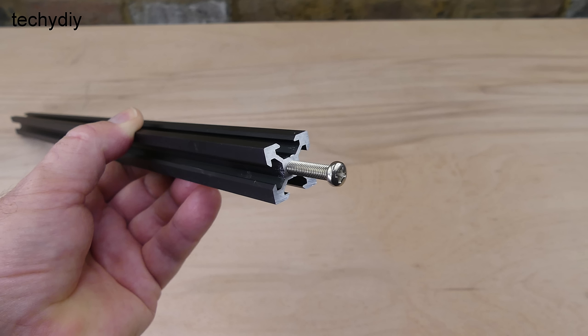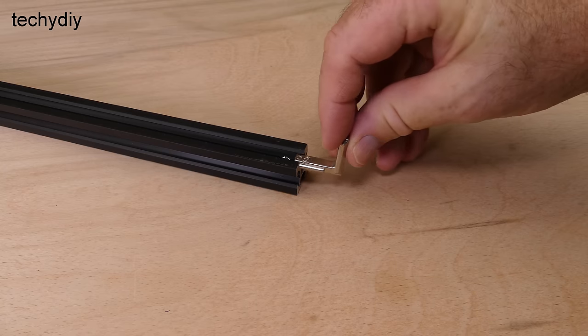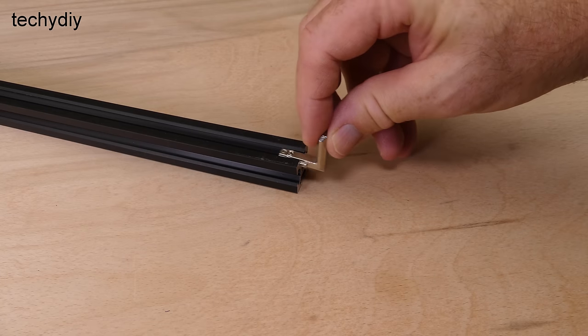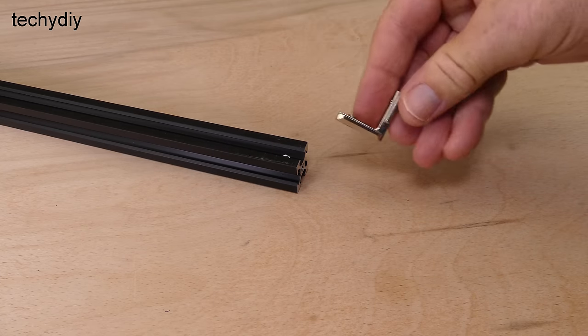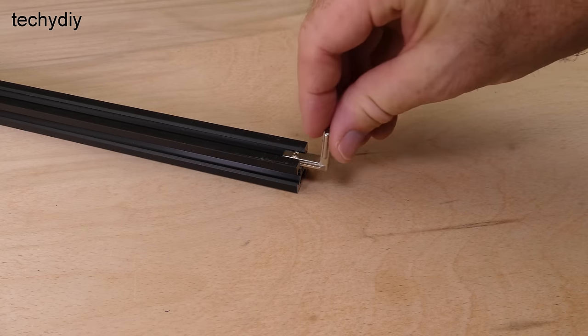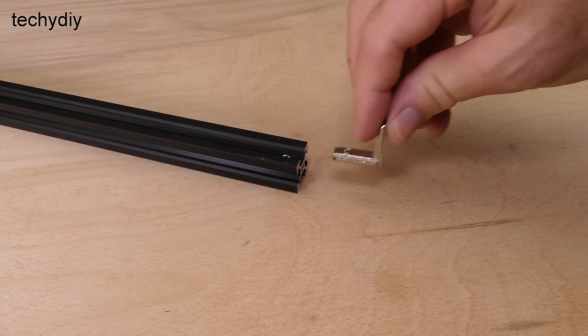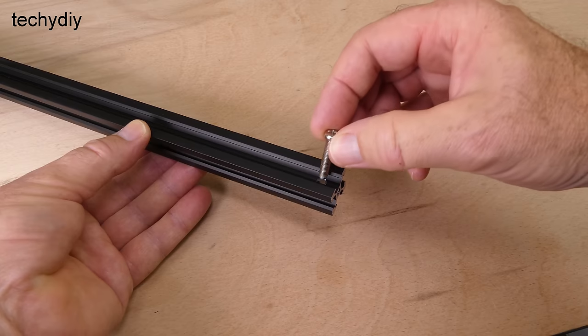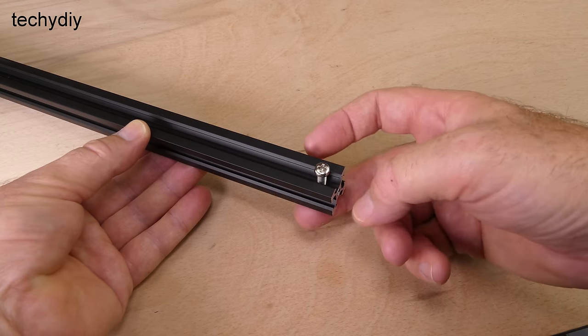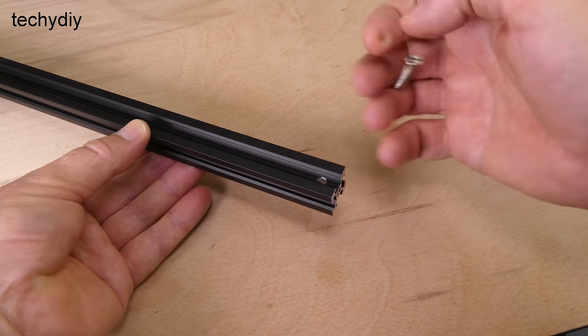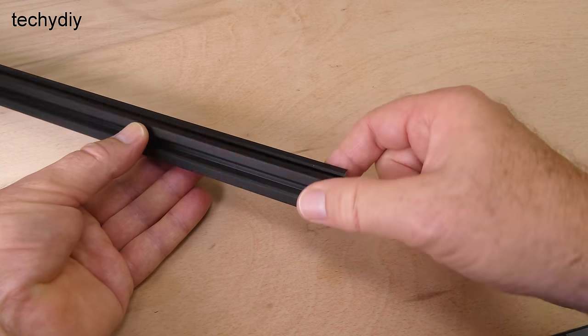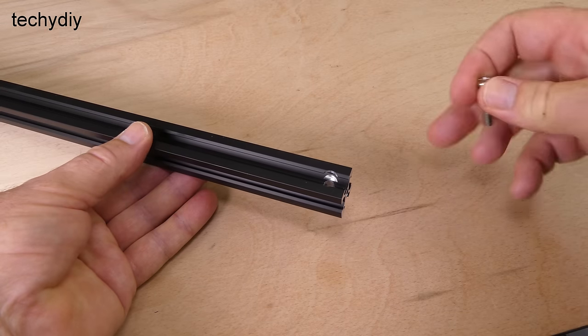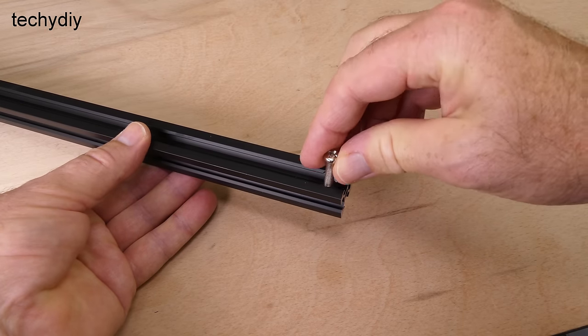The ends of the 460mm profile section are tapped to accept M5 set screws. The corner brackets slide into the channel on the 540mm section fully inserting in only one direction. And the 540mm lengths are drilled with a wider clearance hole on one side to accommodate the head of the set screw.